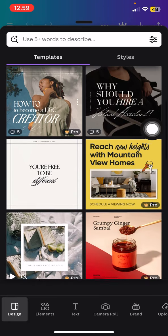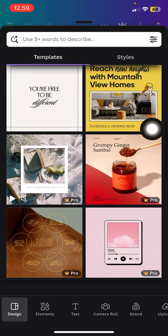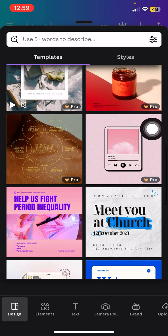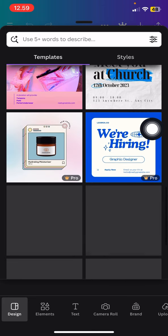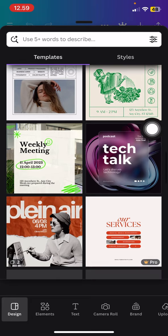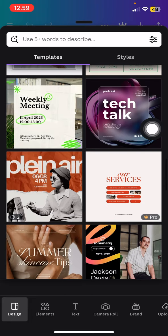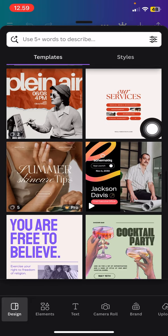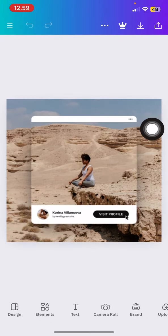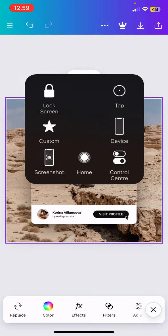You don't need to think too much about your design because Canva already gives you templates that you can use easily for your editing. Now you just need to tap one of the templates that you want to use.